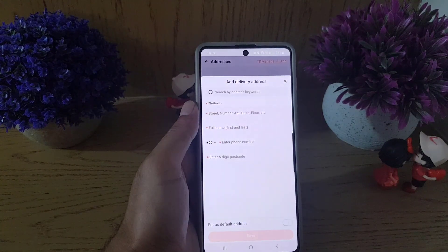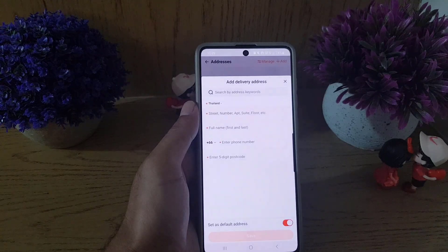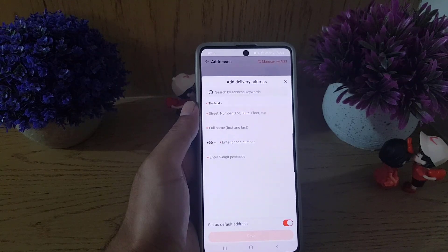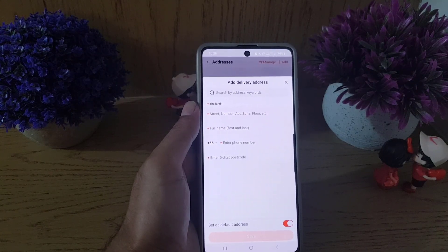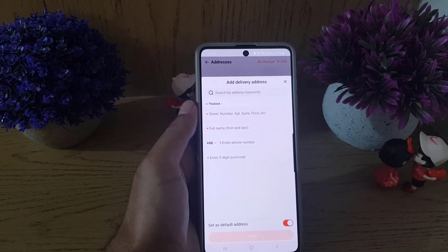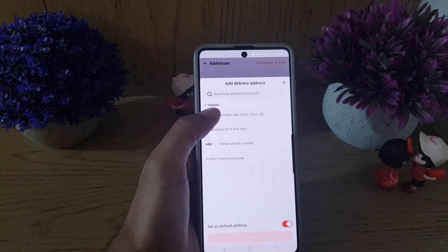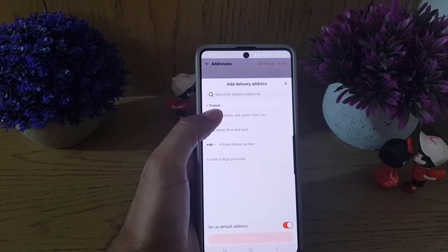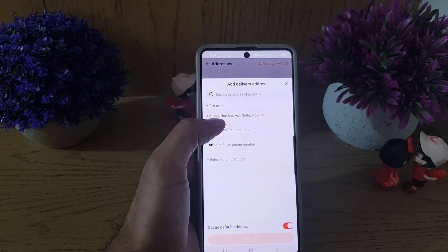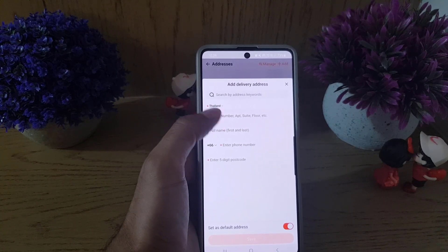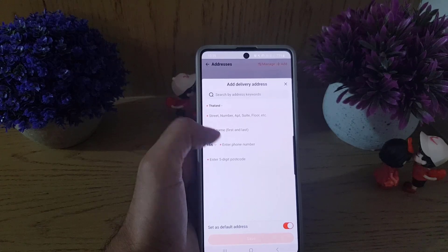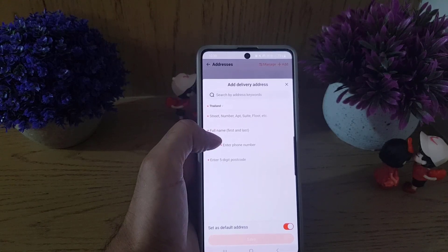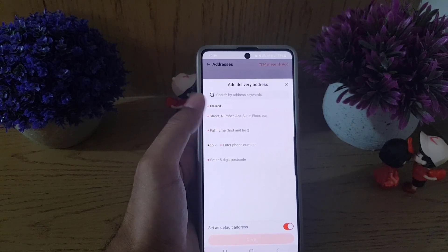This window will pop up and it's the Add Delivery Address screen. First you need to choose the country where you're residing, then street number, apartment, floor, etc. Then you need to enter the full name which should be authentic because you will be receiving your shipments.